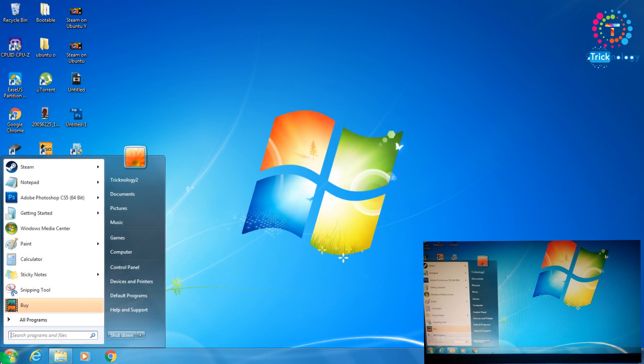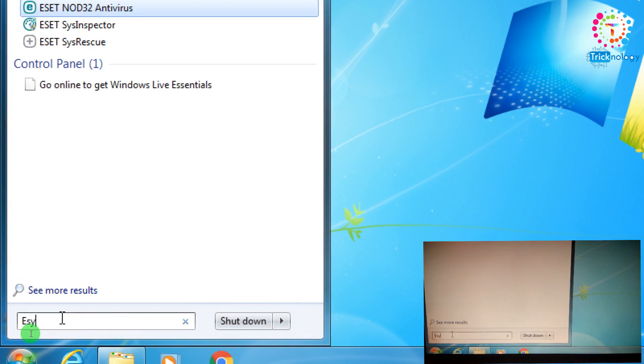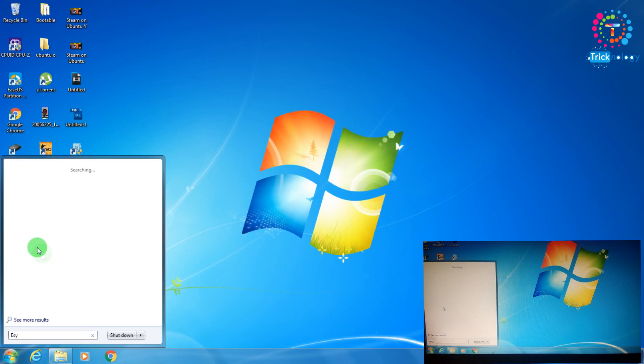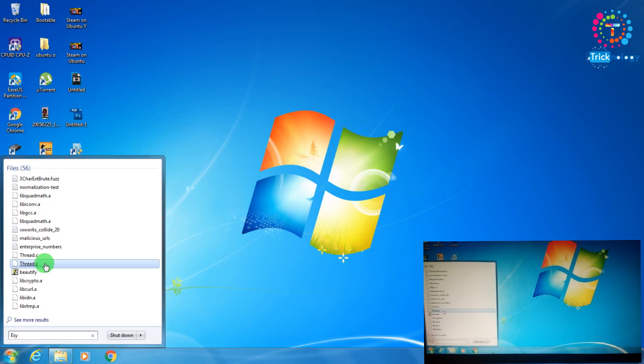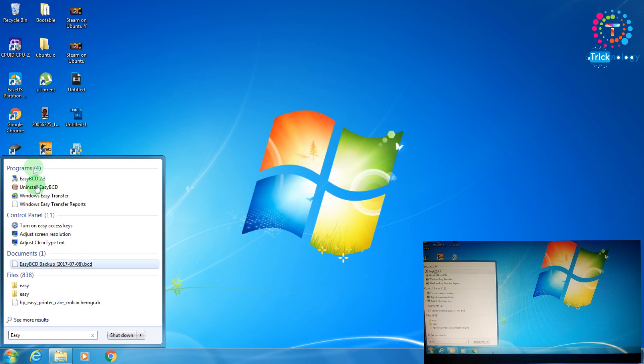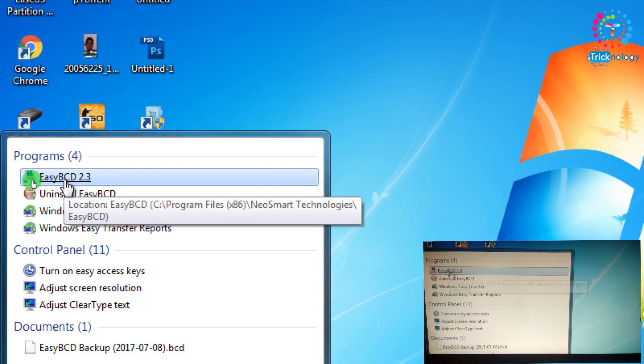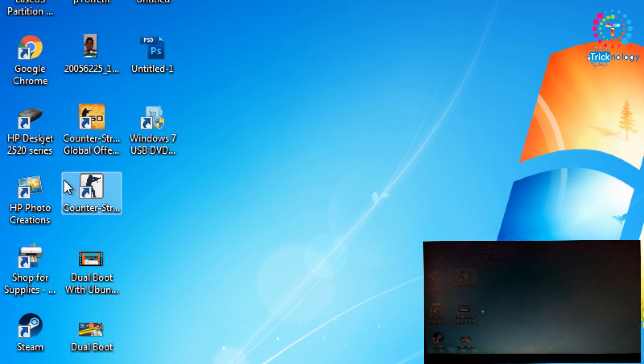Now I'm going to the start menu and typing Easy BCD. You need to download and install it, and after that you have to open this Easy BCD on your computer.